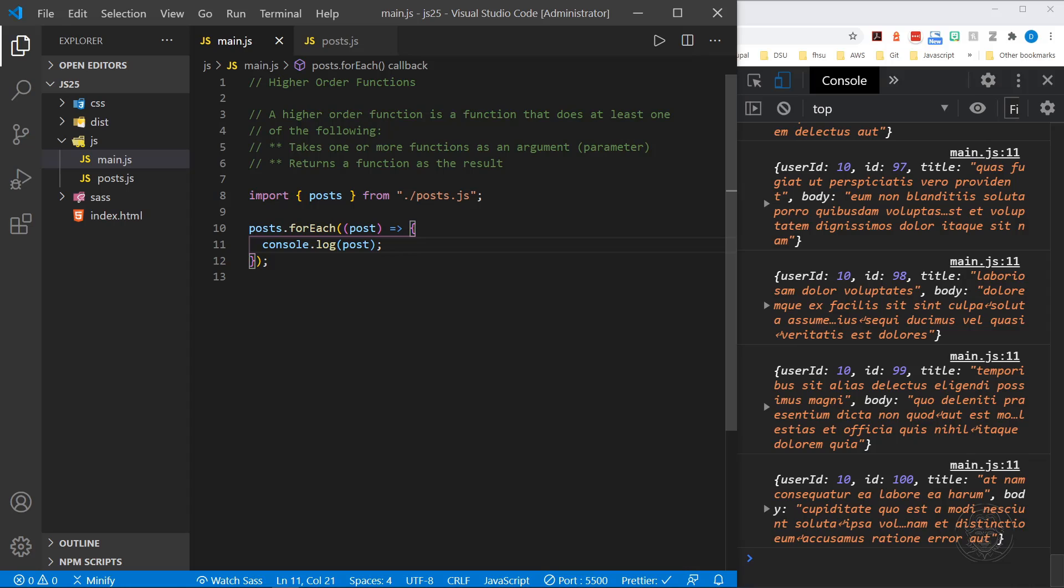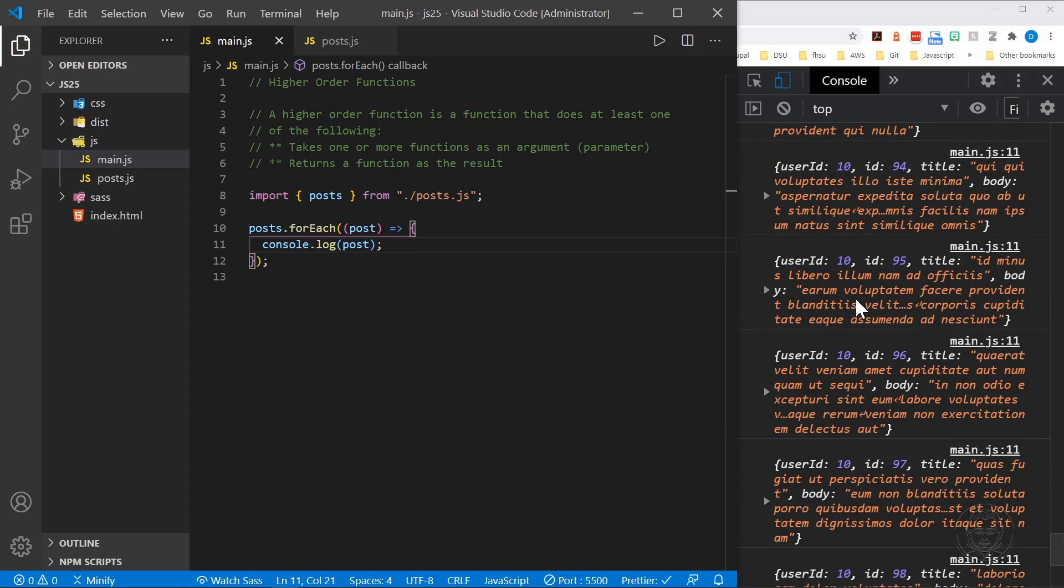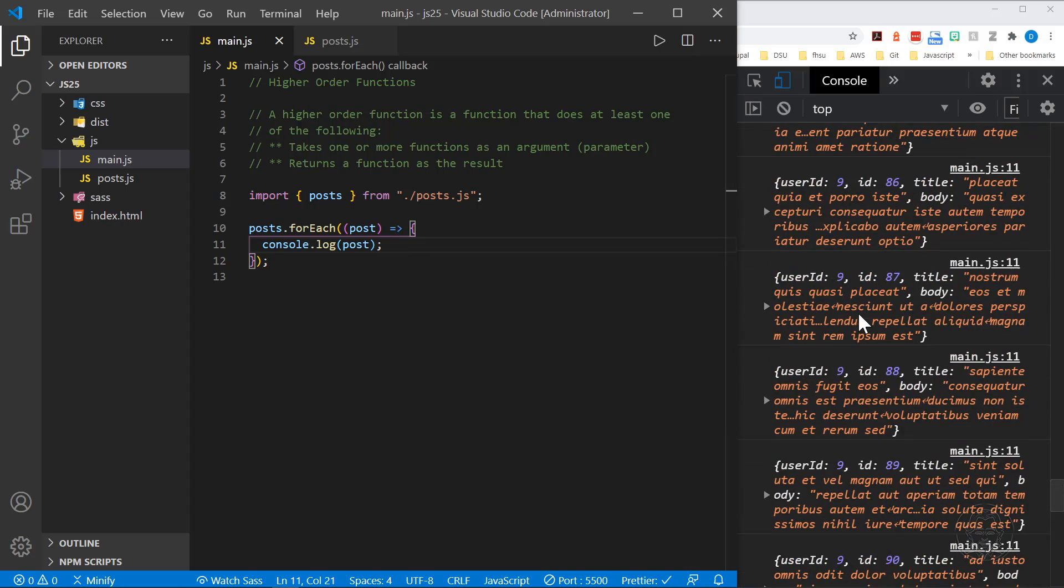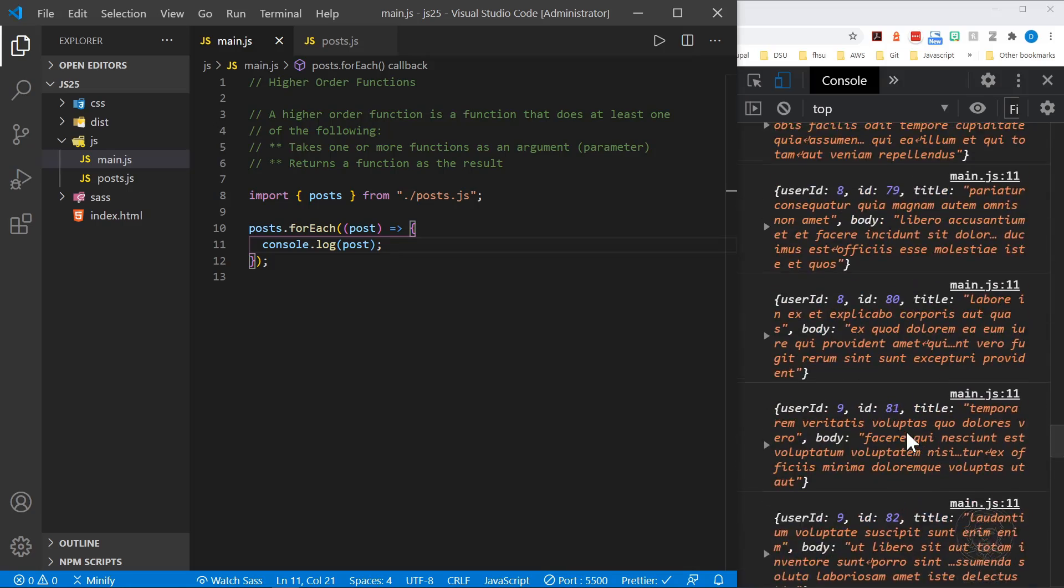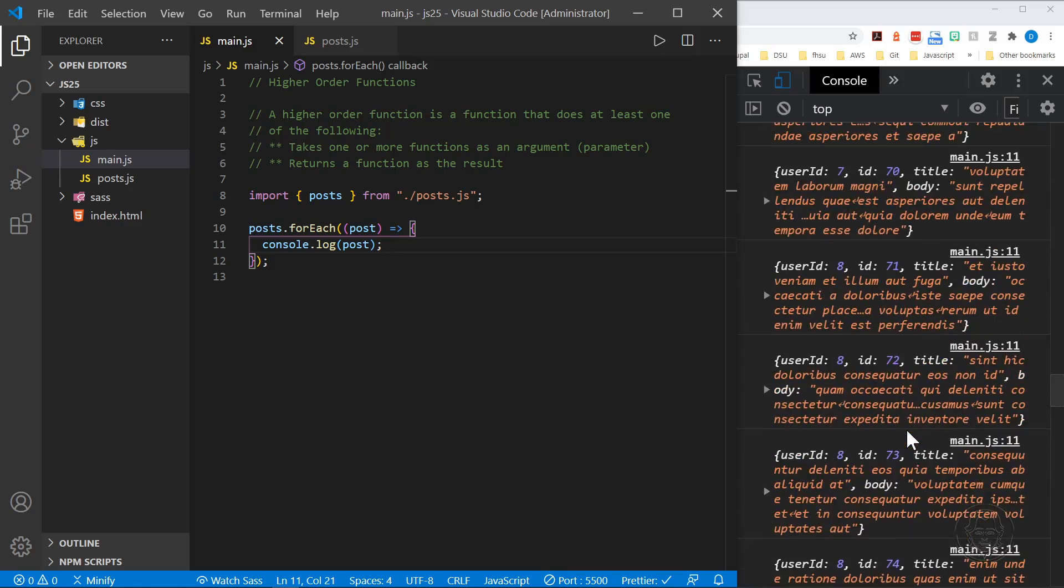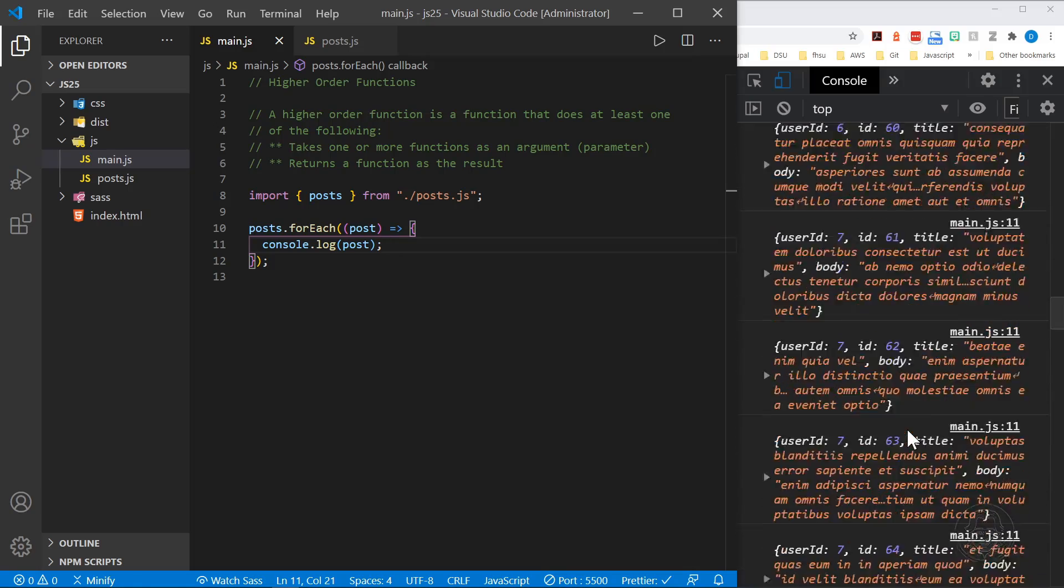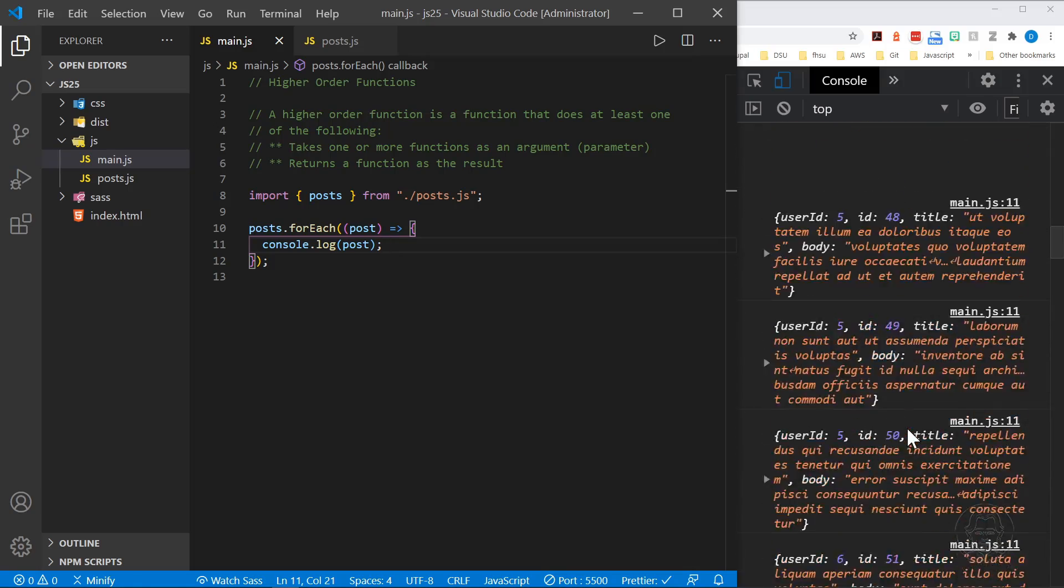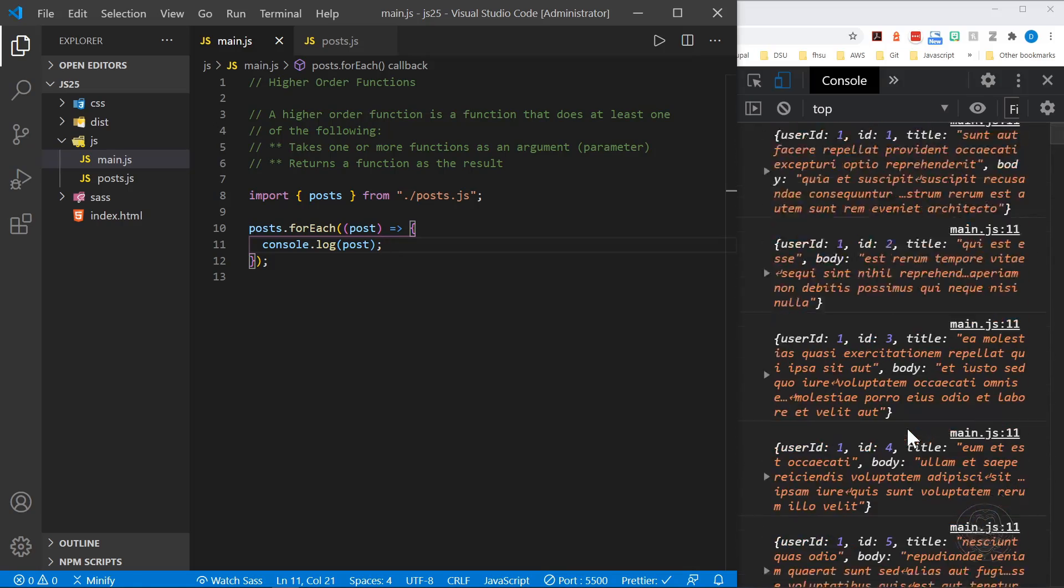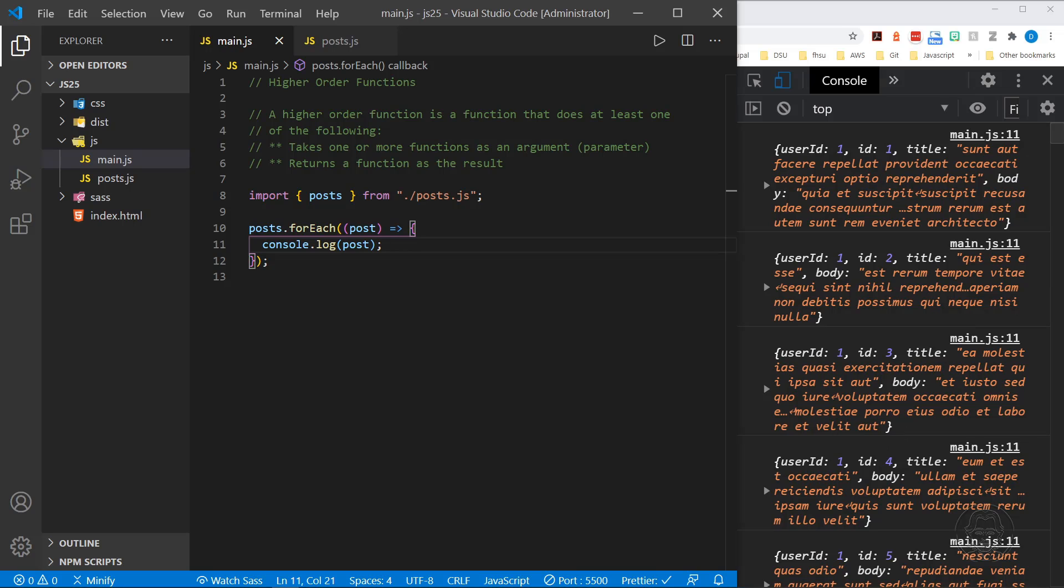And you can see in the console, now we have posts from user 9, 10, all the way back up to 1. We can see each one of their posts. Now this works just like a for loop, but see how much easier. We just said for each post and log the post to the console.